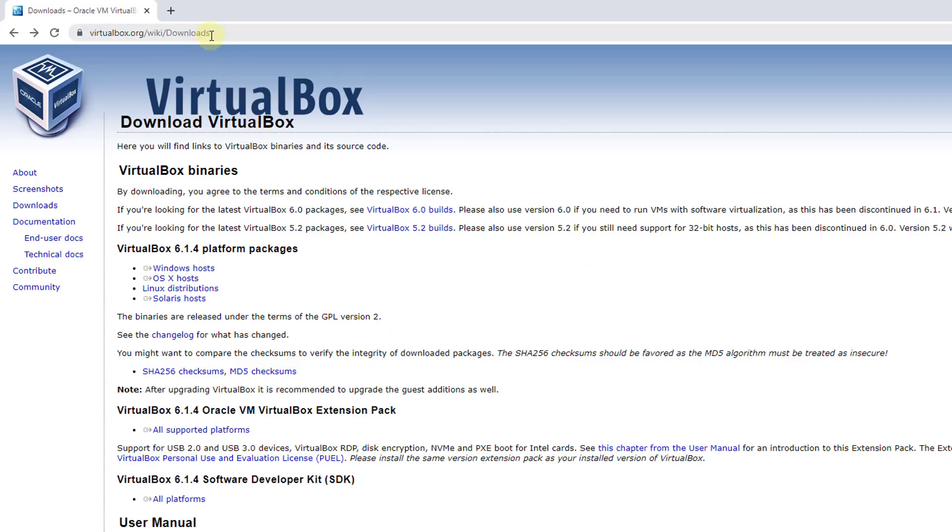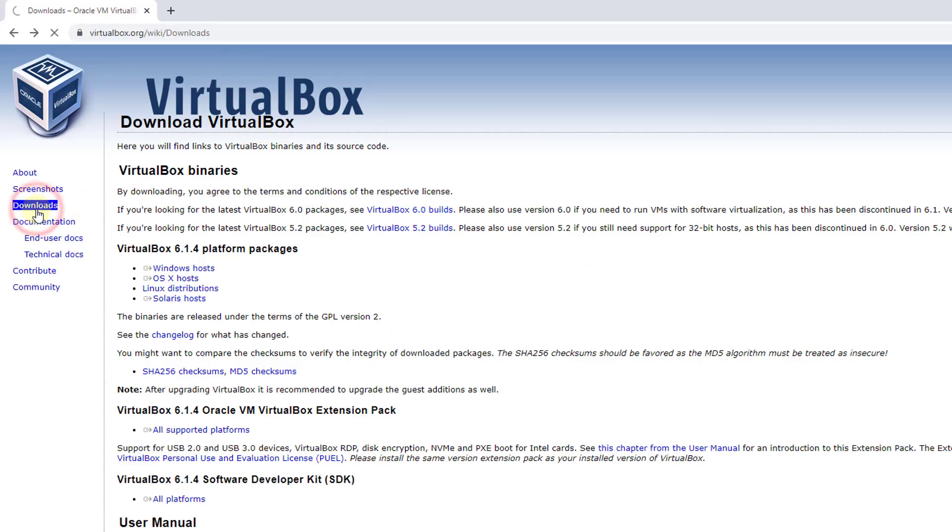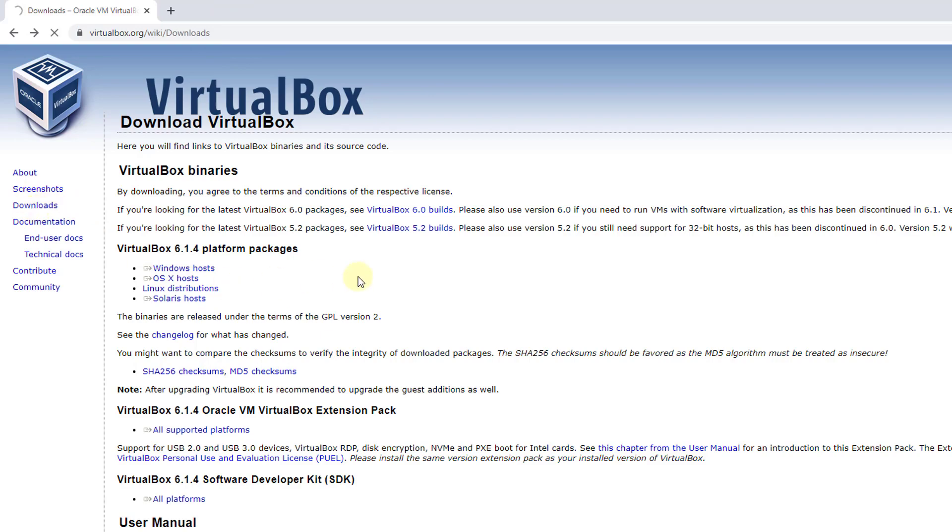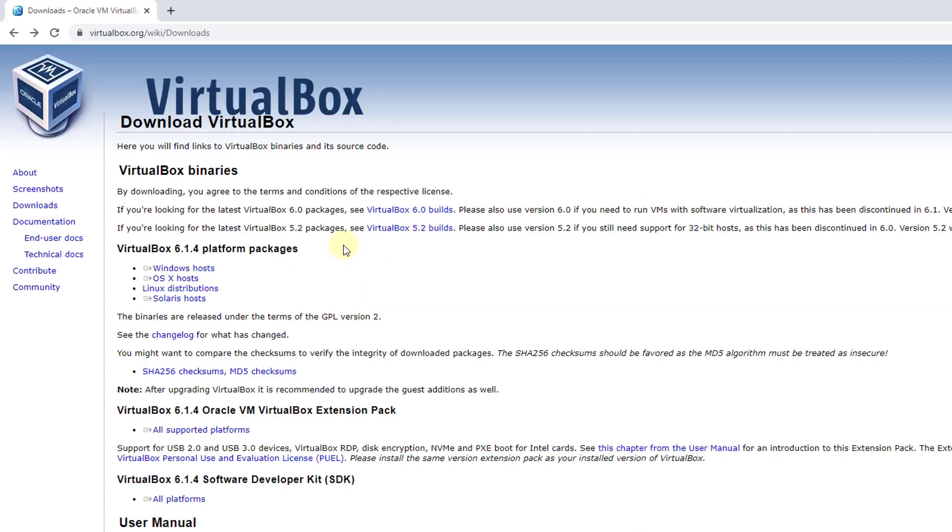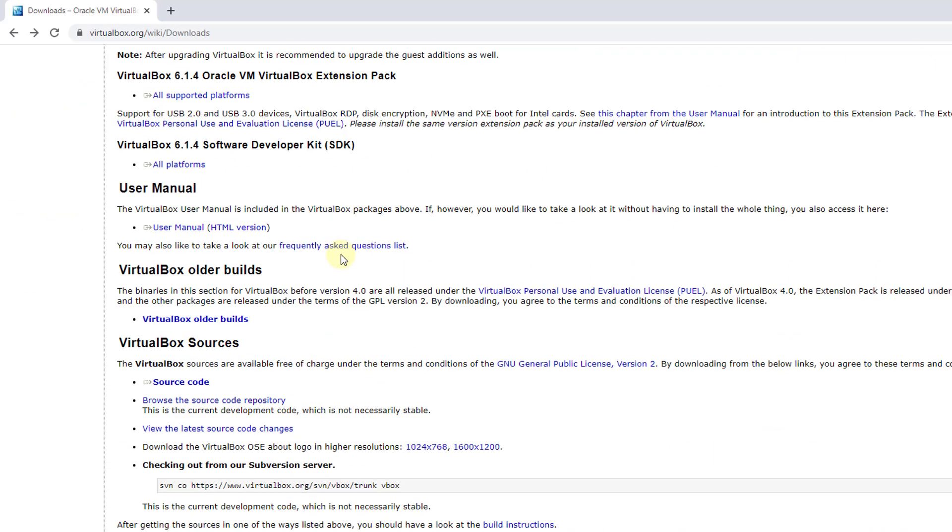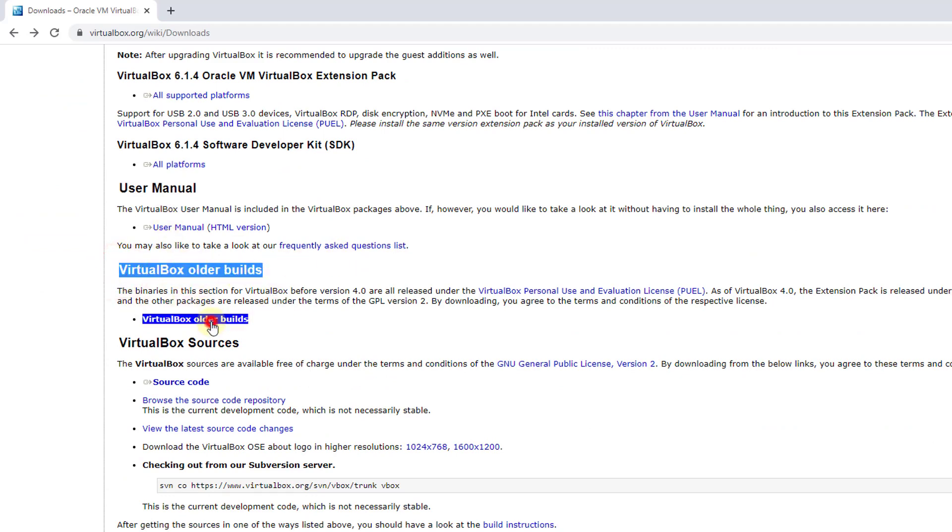Go to the VirtualBox section and click on Downloads. Scroll down and you'll see VirtualBox older builds. Click on this.